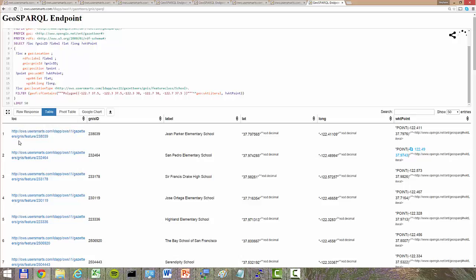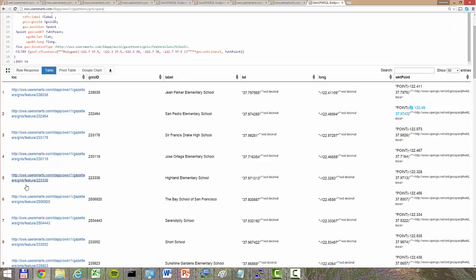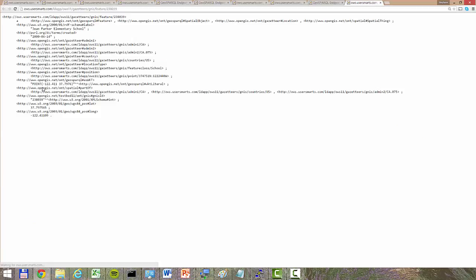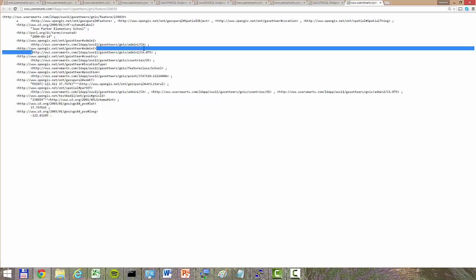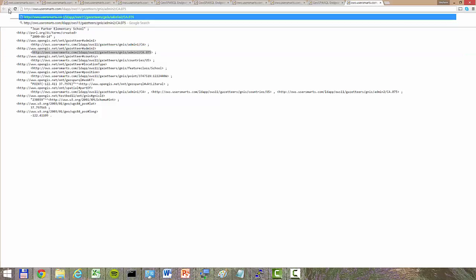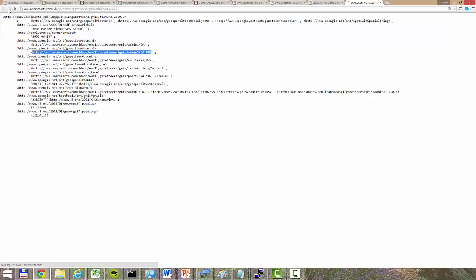for the locations that are resolvable, and if you click on any of these URLs you will be able to see the RDF data corresponding to this information and be able to traverse any of these links and get additional information. For example, if you go into CA 075, you get San Francisco.